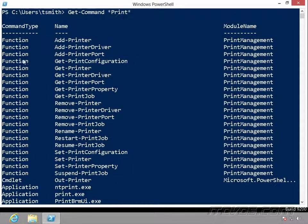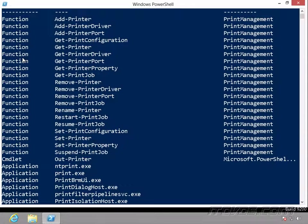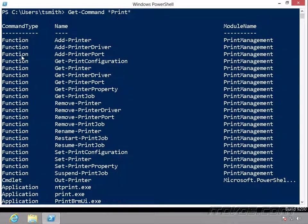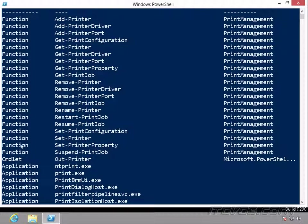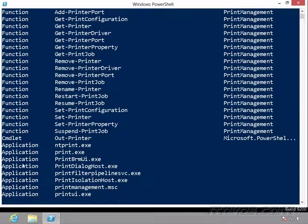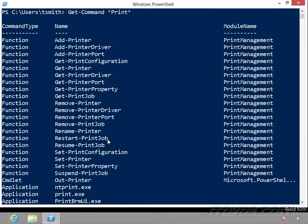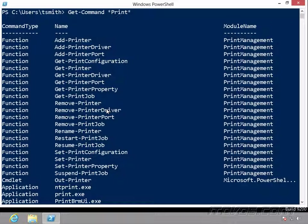And under command type, it's actually going to tell us what it is. In our case here, it's a function, or a cmdlet, or an application. Applications are generally just going to be exes, so stuff we used to run from the command line. We've already talked about cmdlets, and then functions we'll talk about in a little bit. Either way, we can use all of these.